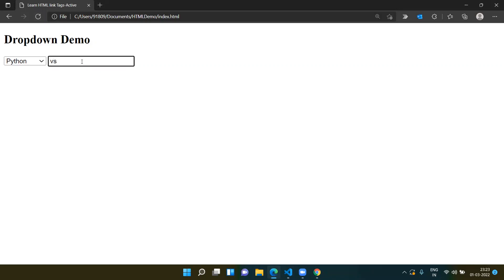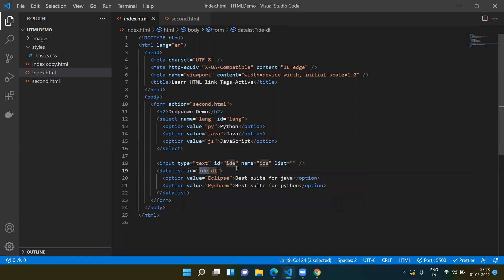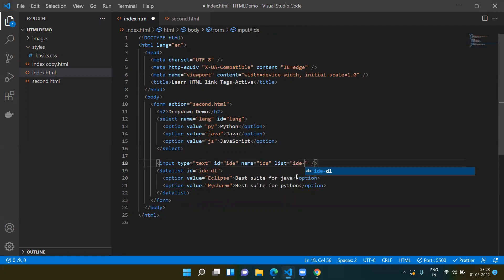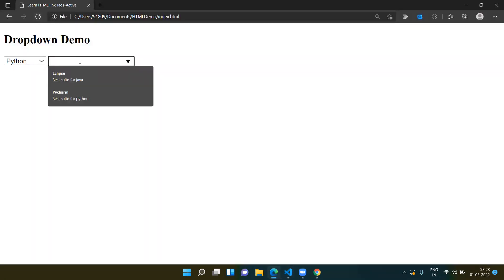Save it and refresh. If you type something, you won't get any suggestions — it acts like a normal input box — because we created the datalist and the input box but did not link them. To link them, add an id to the datalist, for example 'id-bl', and reference it in the input's list attribute as 'id-bl'.